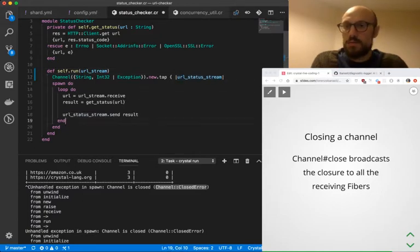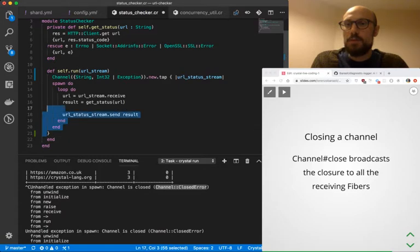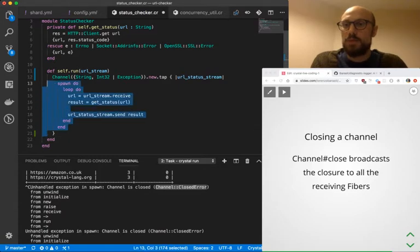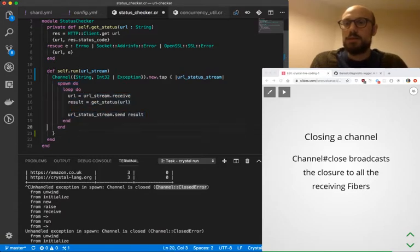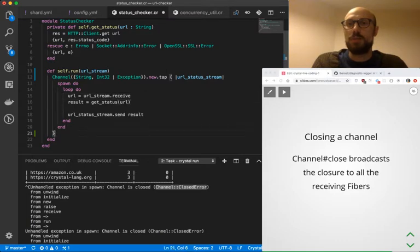And then once we're done with the logic, we just wrap up and return the channel itself.